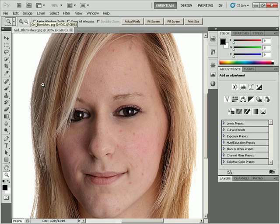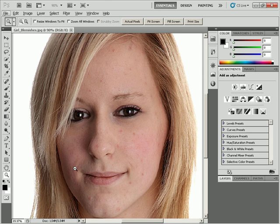With the Zoom tool active, pressing Shift gives you the zoom in (positive zoom) by default. Pressing Alt switches it to zoom out. You can also press Ctrl+Plus to zoom in and Ctrl+Minus to zoom out.